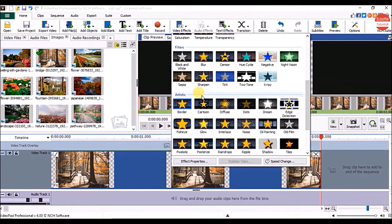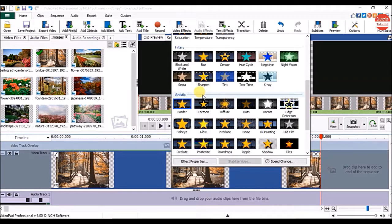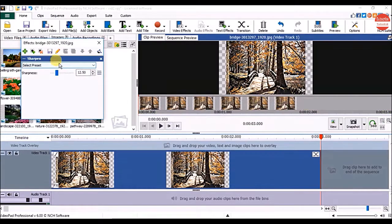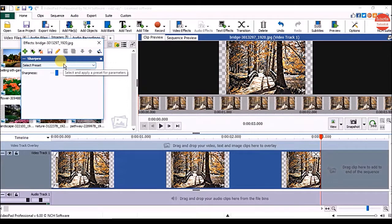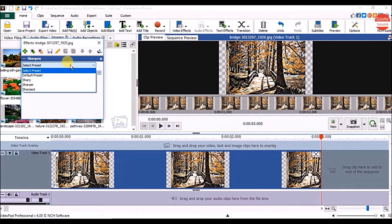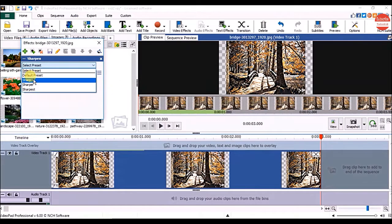Now, if you want to sharpen the details of your picture or video, under filters, click on the sharpen effect. You can choose an effect from the preset. Just click on it to check them in the clip view panel.